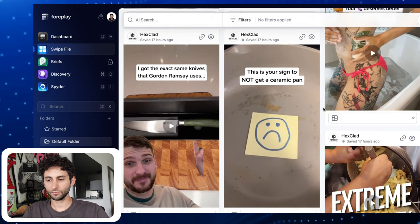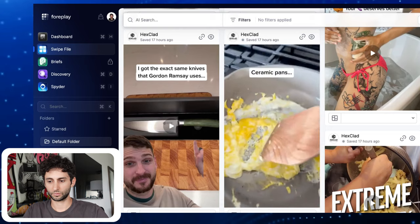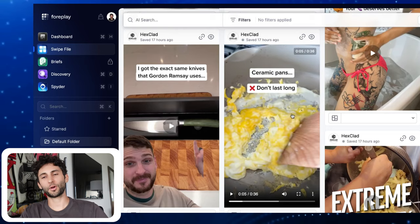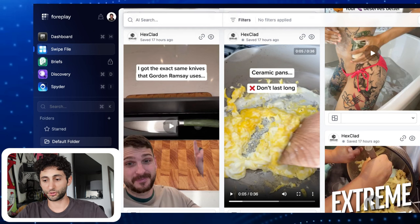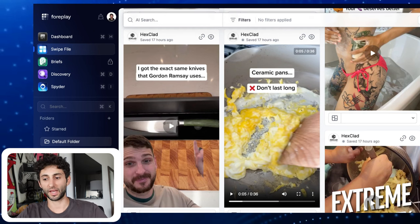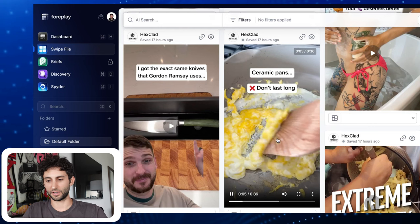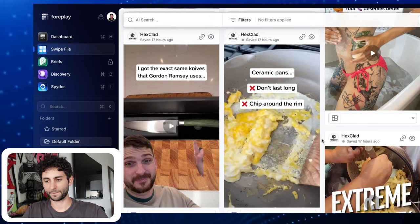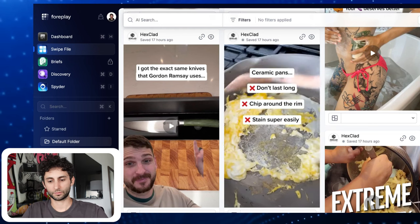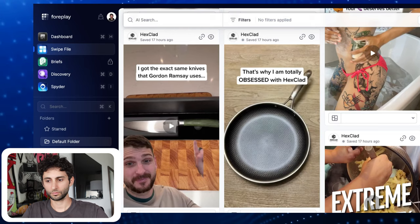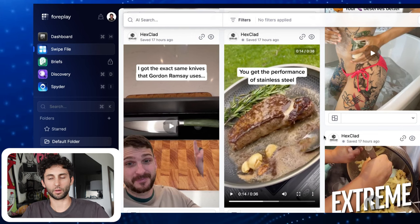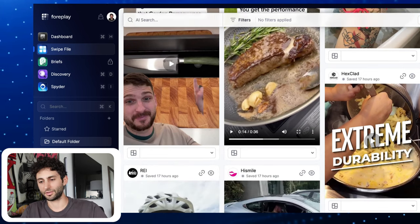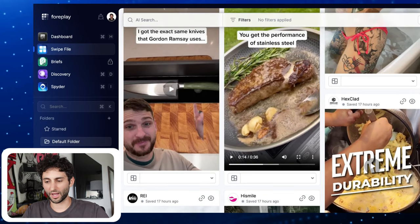'This is your sign not to get a ceramic pan.' I would have started with this clip. Showing the egg scraping on a pan is very relatable — I deal with that. 'Chip around the rim and stain super easily. That's why I am totally obsessed with Hexclad. You get the performance of stainless steel.' The food looks incredible too. I want to buy this — I've been wanting to buy this for a while. I think this is amazing.